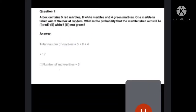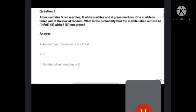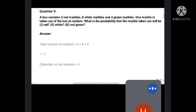Question number 9 is a similar type of question. A box contains 5 red marbles, 8 white marbles, and 4 green marbles. Total marbles: five plus eight plus four equals 17 marbles. One marble is taken out of the box at random.